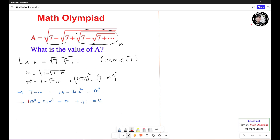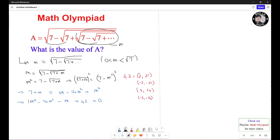We need to use the rational root theorem to solve this equation. Take 42 divided by 1, so we need to find the factors of 42. The factors are: 1, 2, 3, 6, 7, 14, 21, 42, and their negatives — including negative 2, negative 21, 3, 14, negative 3, negative 14. We'll try 2 first to see if it is a solution; if not, we move on to negative 2.